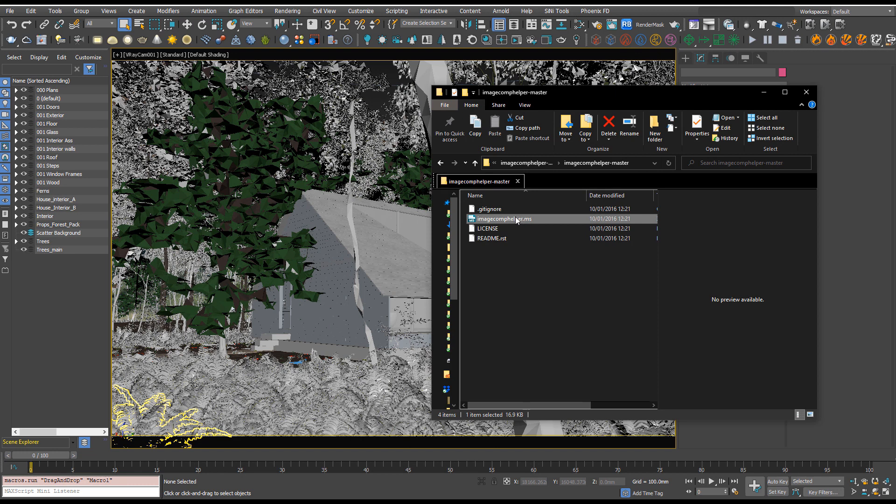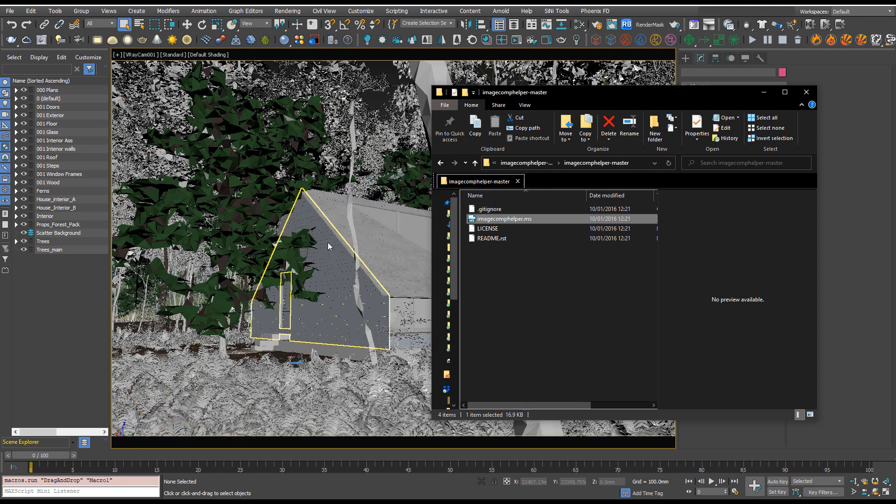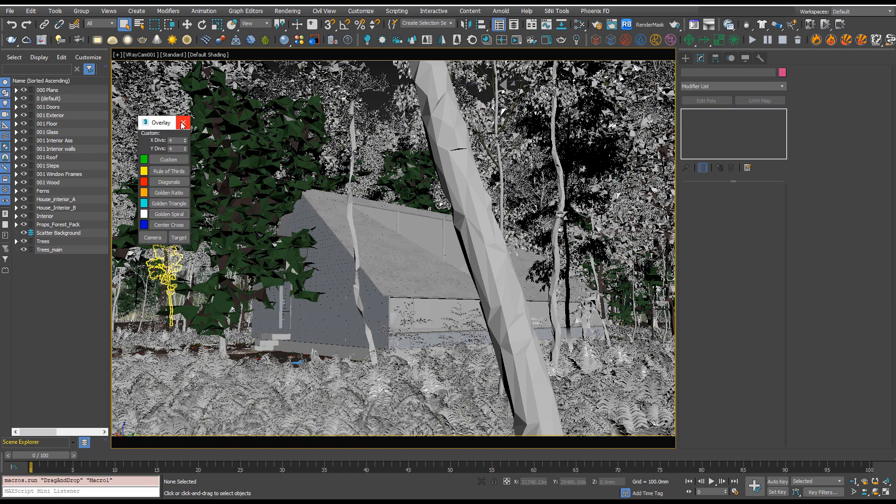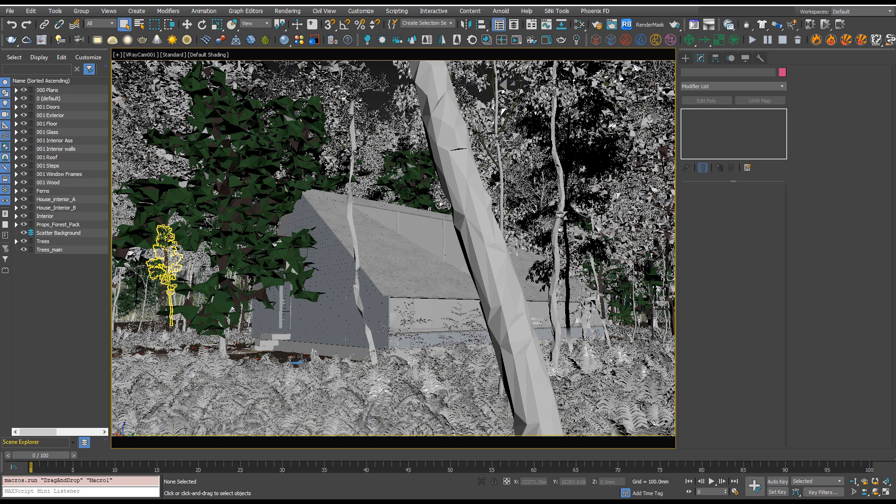Then you'll be able to just drag and drop this Image Comp Helper into your viewport and it will load up. Now it's not that effective just to keep opening up that folder and dragging and dropping it in, so I recommend we create a button.